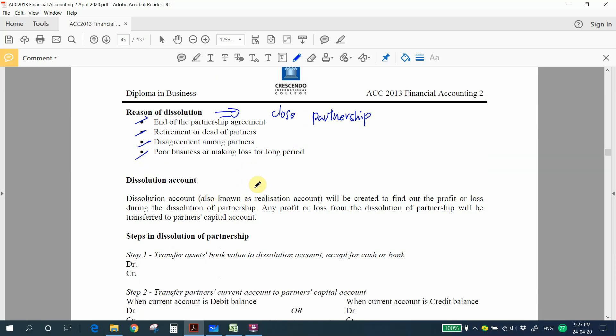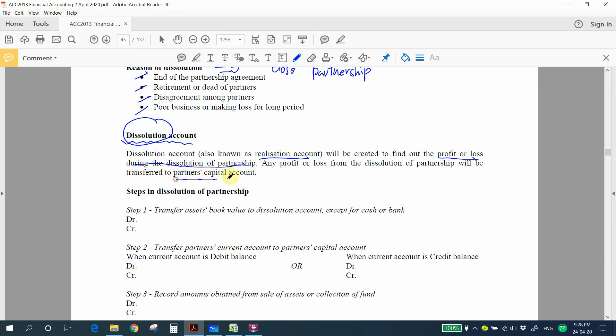During the close-off of a partnership, you need to prepare one account called the dissolution account. Unlike Chapter 2, where we use a revaluation account for a new or leaving partner, during dissolution we use a dissolution account — also known as a realization account — to find out the profit or loss. Any profit or loss arising from the dissolution will be transferred to the partners' capital accounts.